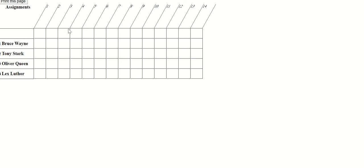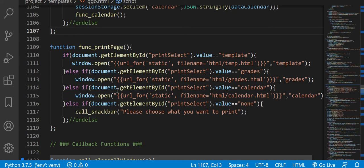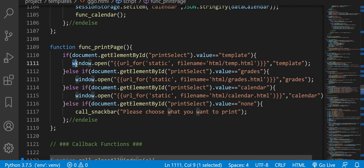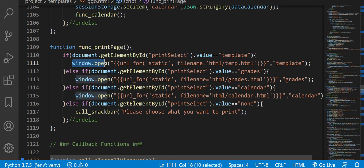So if you look at my code here, this is the function, this is the print page function. If you look here, what you have to do is you've got to type this specific code here. So it's window open, right? And then you put your URL.